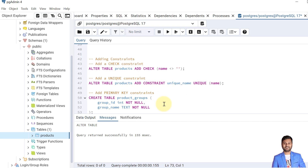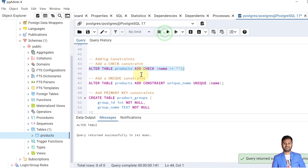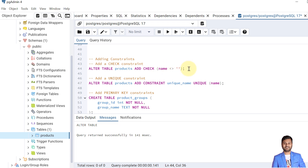After adding and dropping columns, now let's see how we can add constraints to a table. We have already seen one type — the check constraint. I'll add another constraint on the name column: a check constraint that the name cannot be blank. I'll verify all the changes at once. This way we have added a check constraint to a table by altering the table.